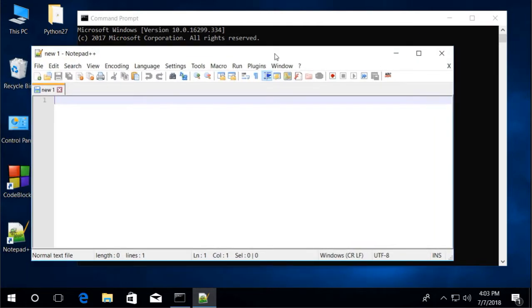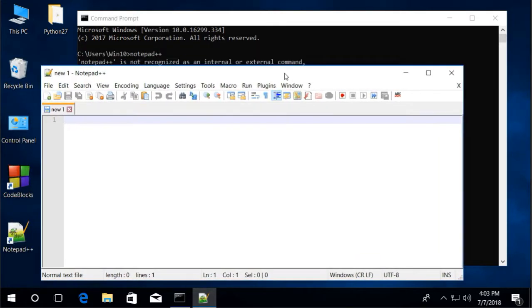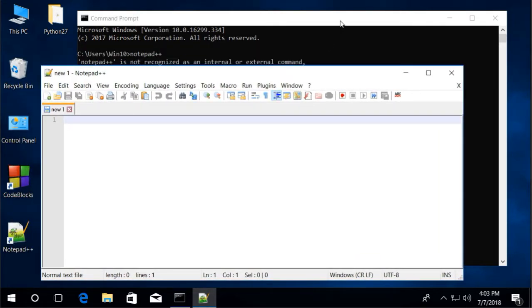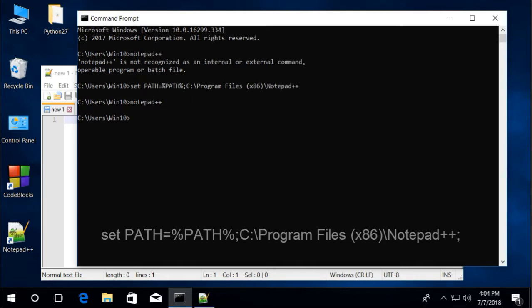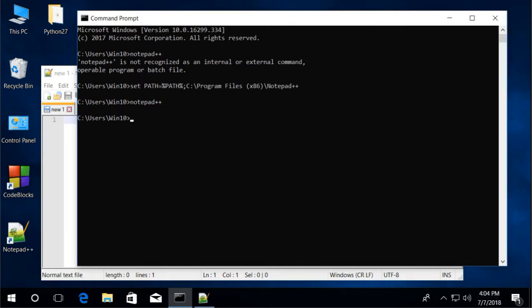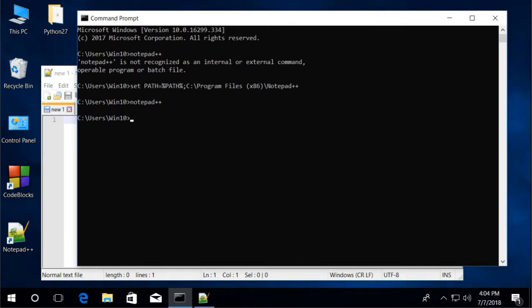But, this is to set only for the duration of command line session. In other words, we cannot run Notepad++ again after we close the session. So we need to put this again in every session set path equals percent path percent, C backslash program files, x86, backslash notepad++, and it's not so convenient. The second method.